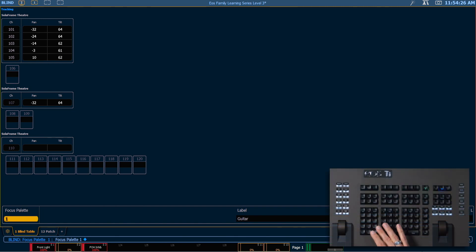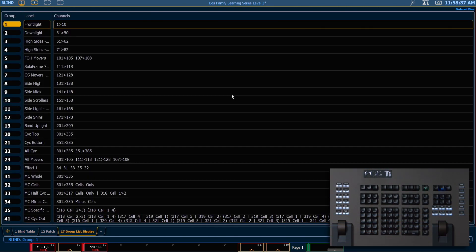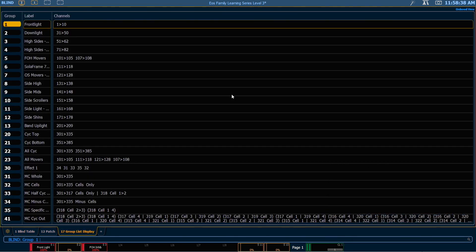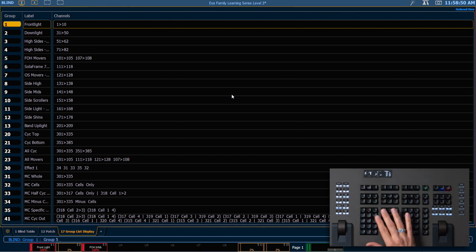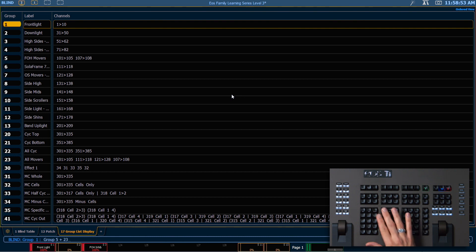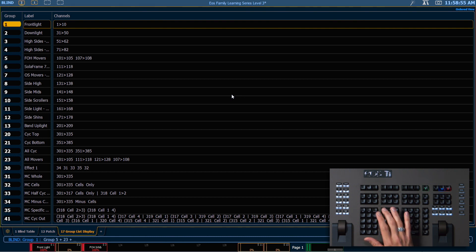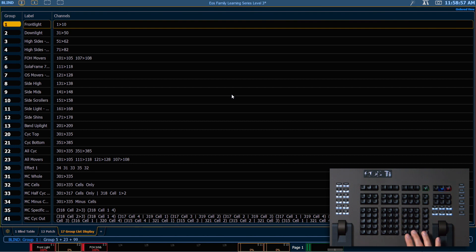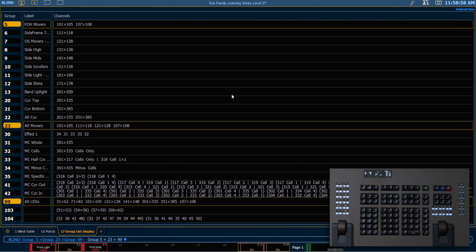If we go into our group list, we have a few groups here that were affected. You'll notice group 5 and groups 23 have channels 107 and 108 in there now and we actually don't want those in there. So we're going to say group 5 plus group 23, and these were also put into group 99 so I'll say plus group 99, enter.